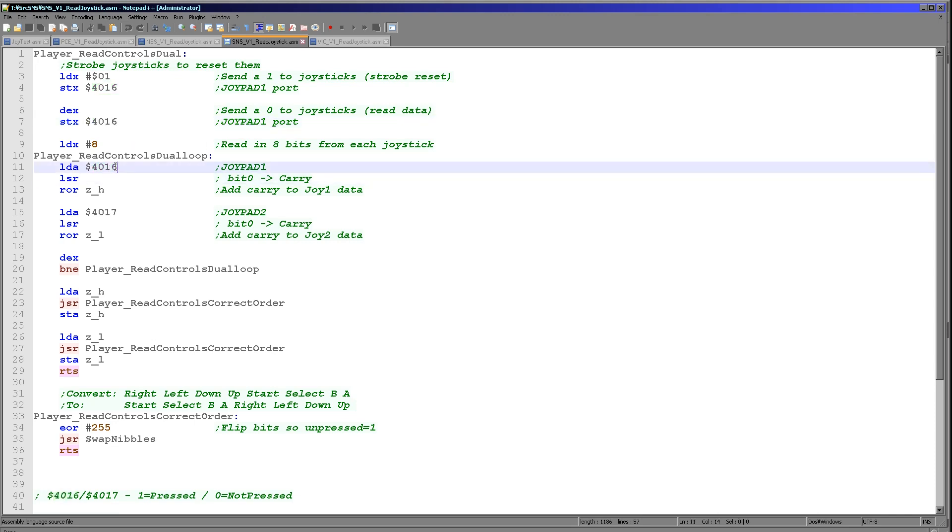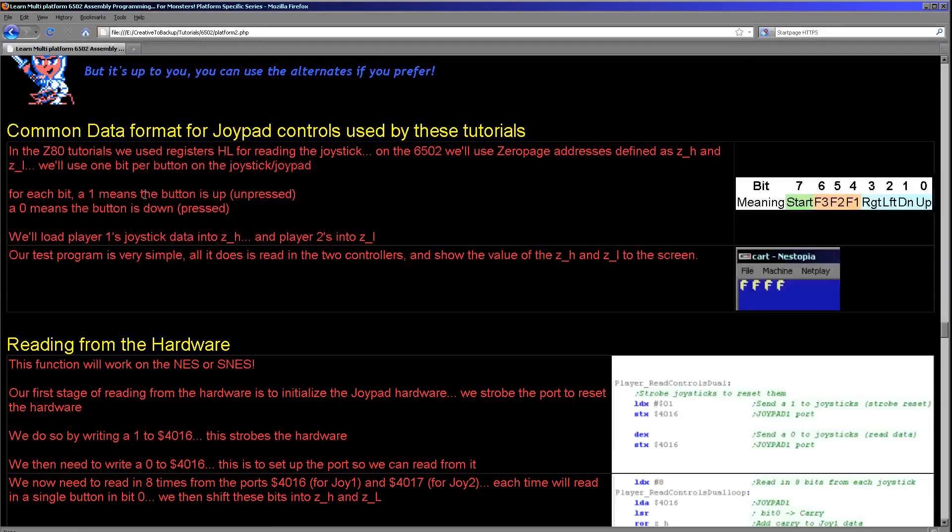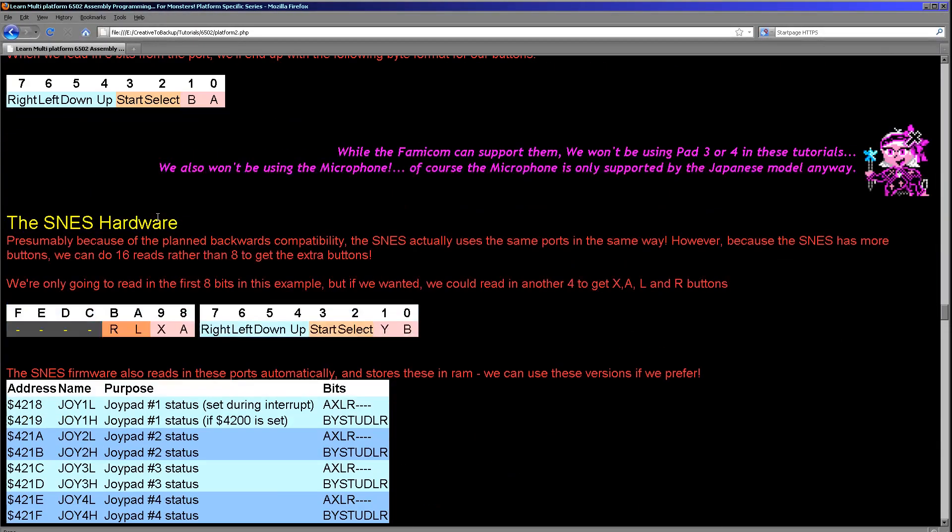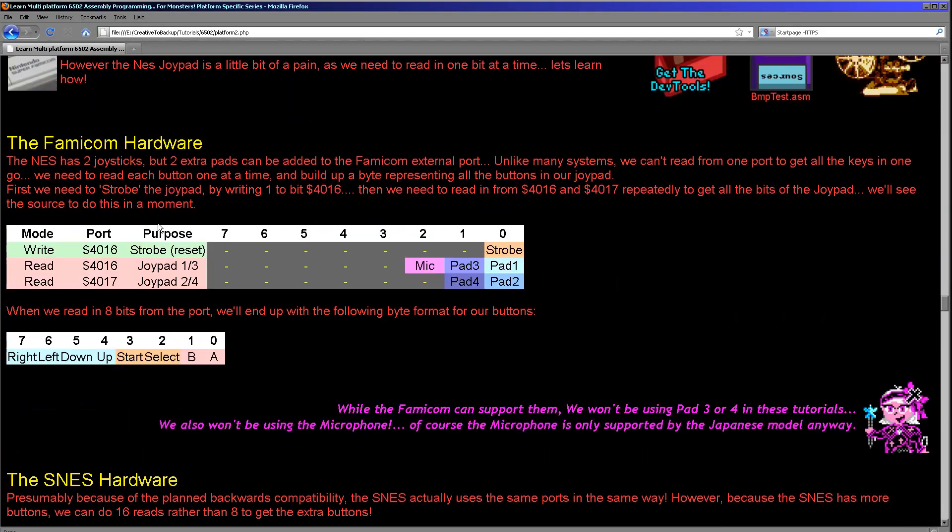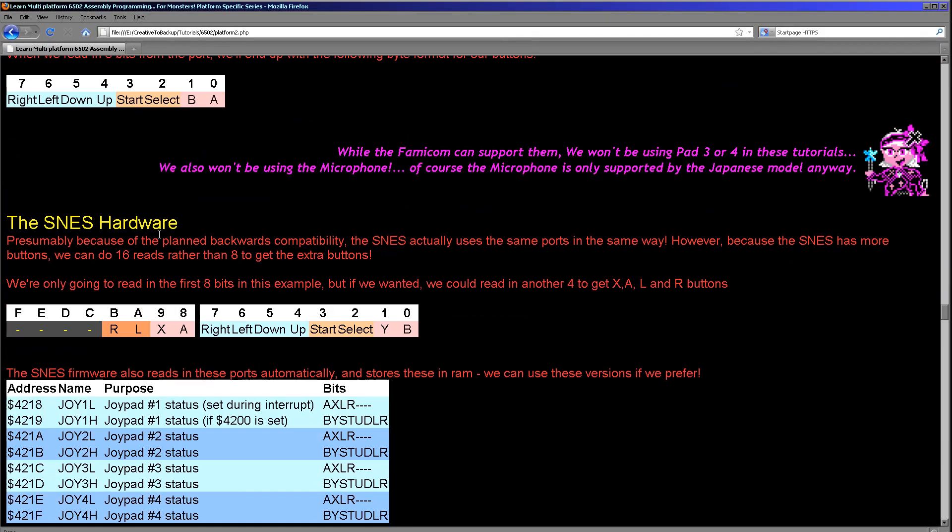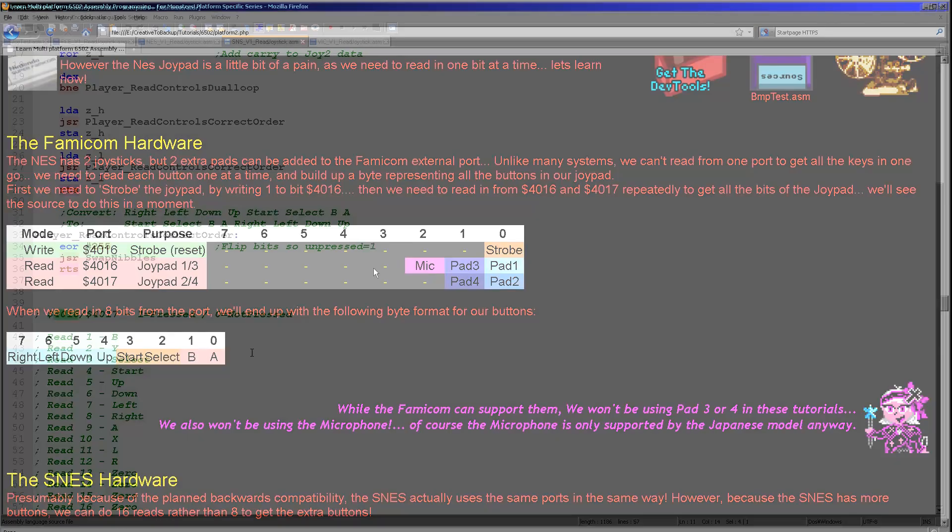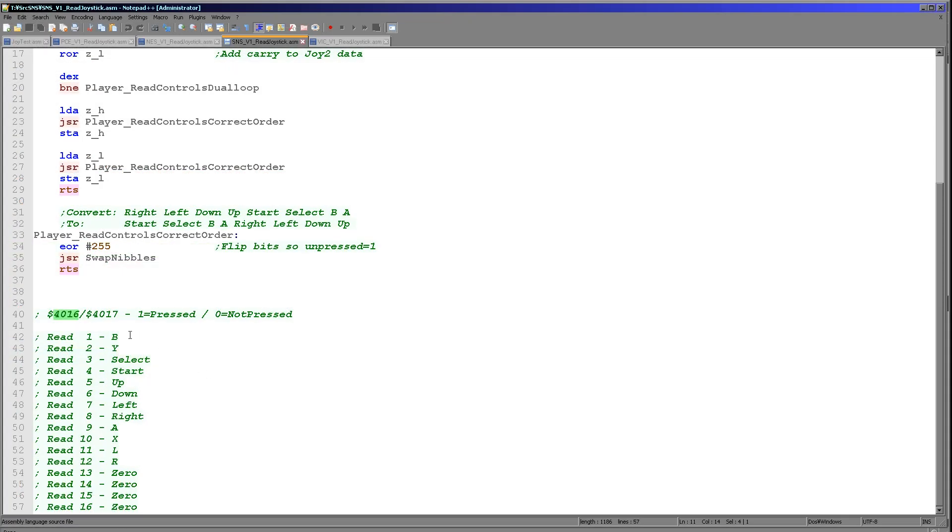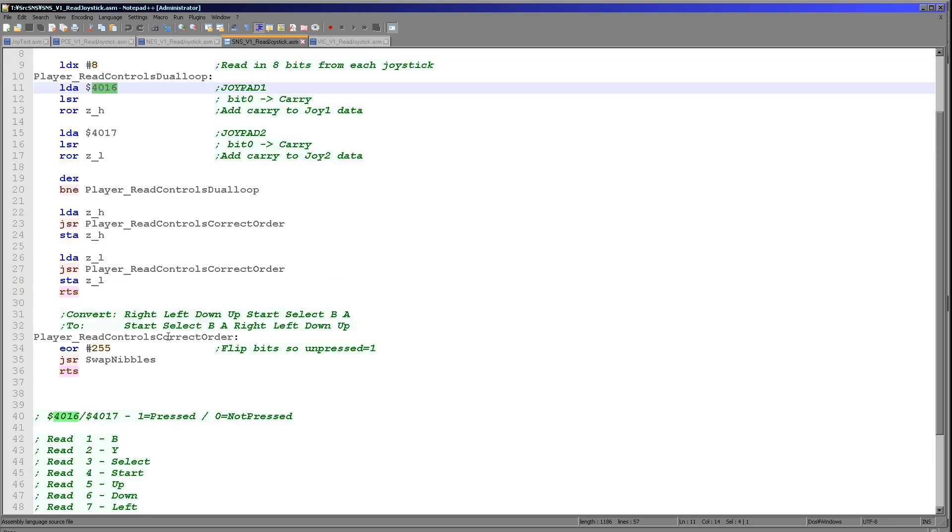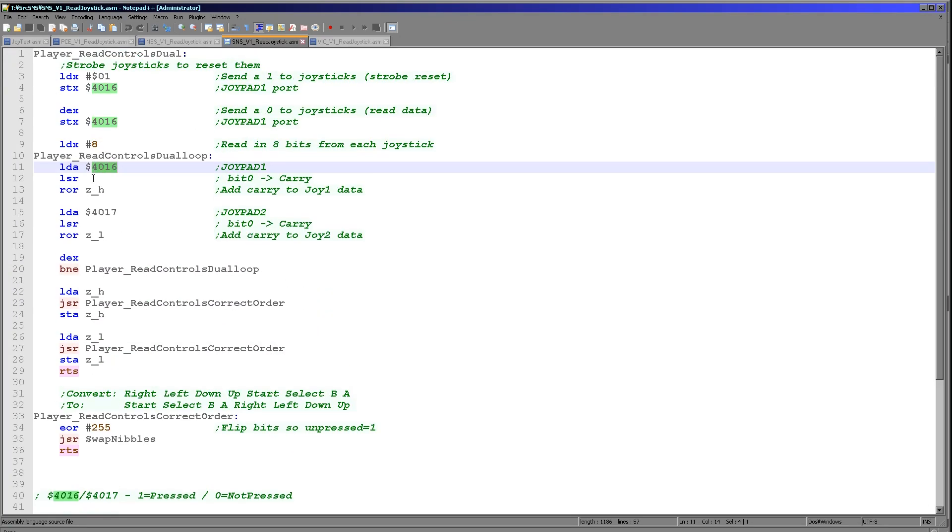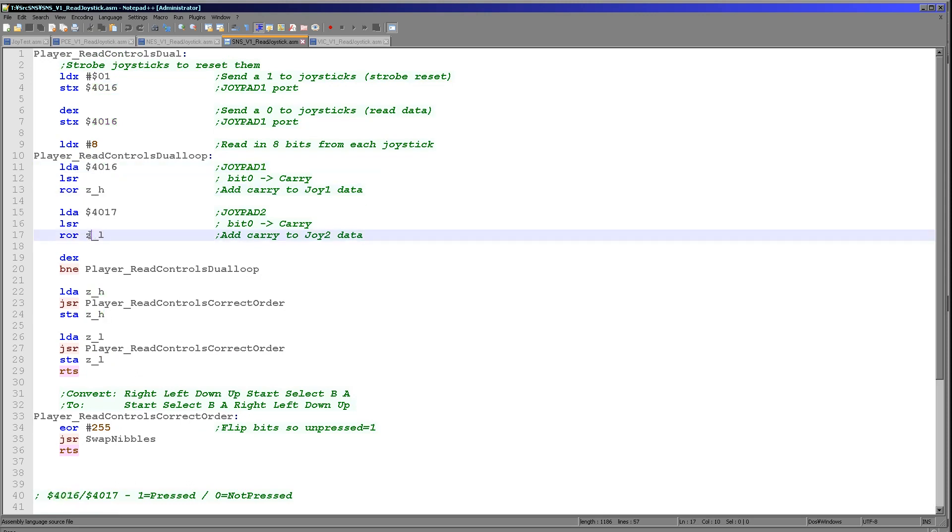What we're going to do next is we're going to shift in the bits from those ports. 4016 is joypad 1 and also joypad 3 if we were going to read that in. 4017 is joypad 2 and joypad 4 if we're going to read that in. Now we want bit 0, and every time we read in from these we're going to get a different joypad button. So first we're going to get the fire buttons, then we're going to get select, start, and up, down, left and right.